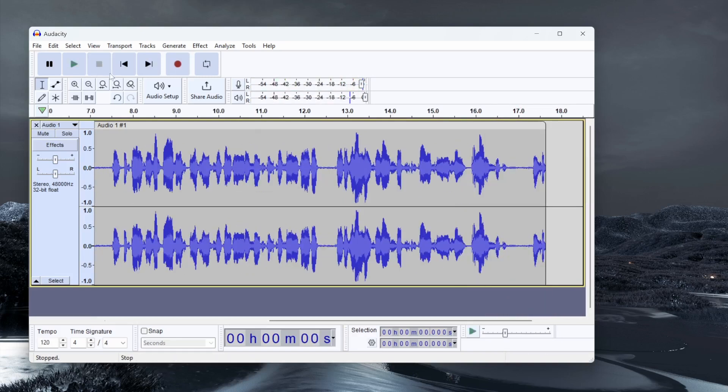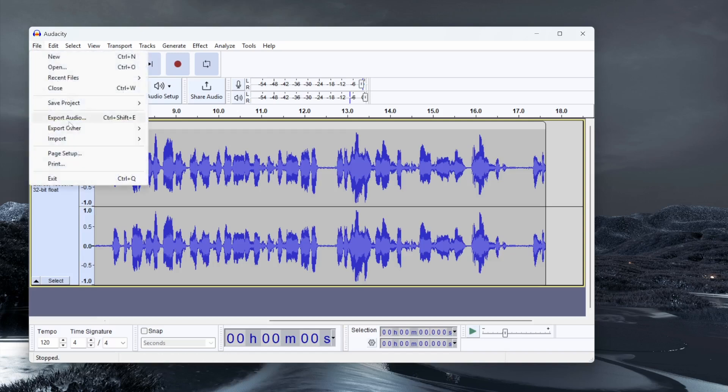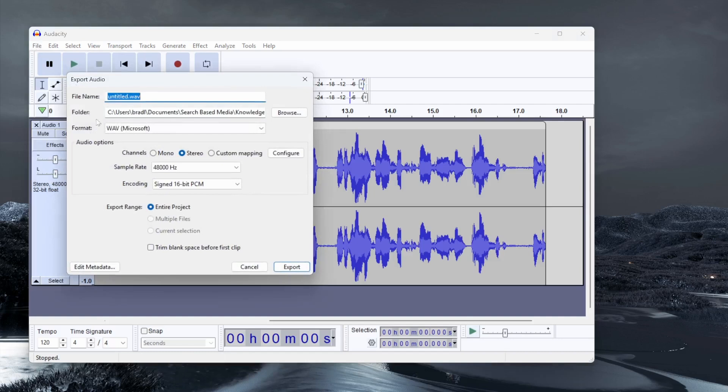Once you've recorded your audio you can click on the stop button in the top left hand corner. Then to export it go to File, Export Audio and then choose a file name and a folder location.